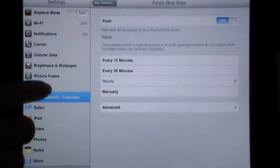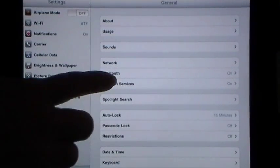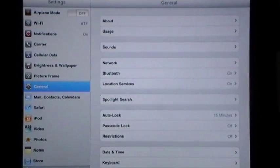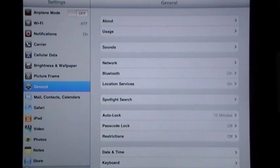The other thing you need to do is to go into General and make sure that Location Services is turned on because that is going to enable the GPS to find your iPad.